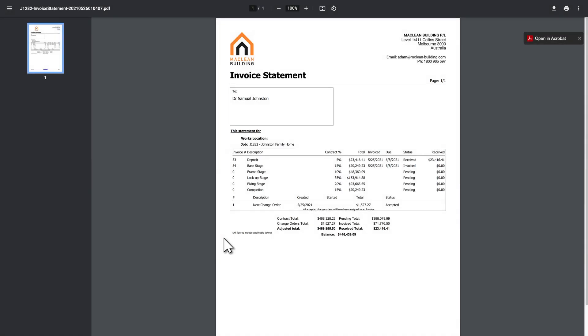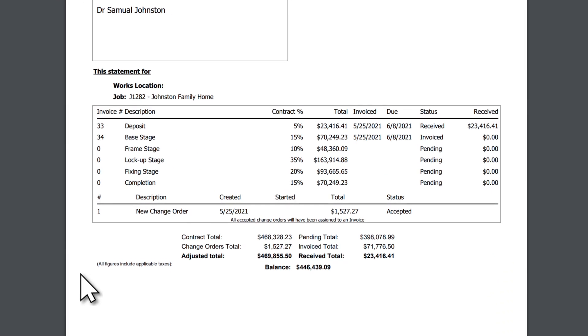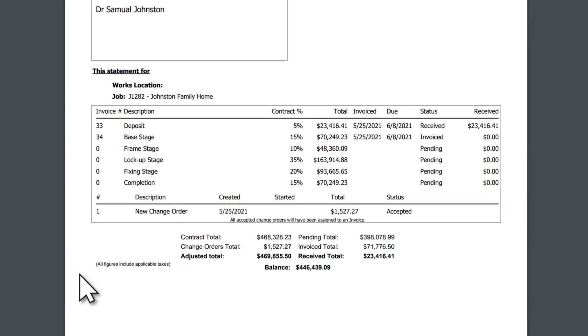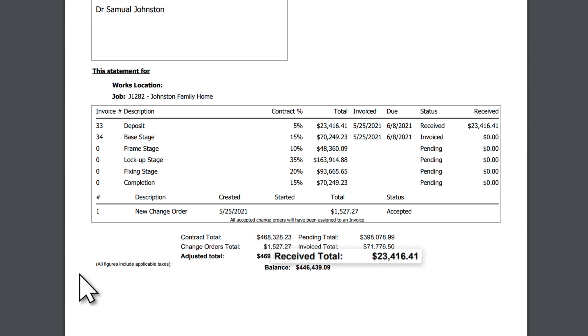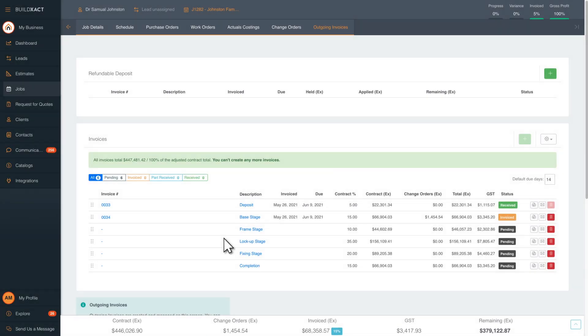Your customer will receive a PDF and an invoice statement in the customer portal. They'll have a clear understanding of what costs are made up of, the changes due to any variations made, how much they have paid, and any remaining balance owed. The base stage invoice has moved from pending to invoiced, which helps you keep track.